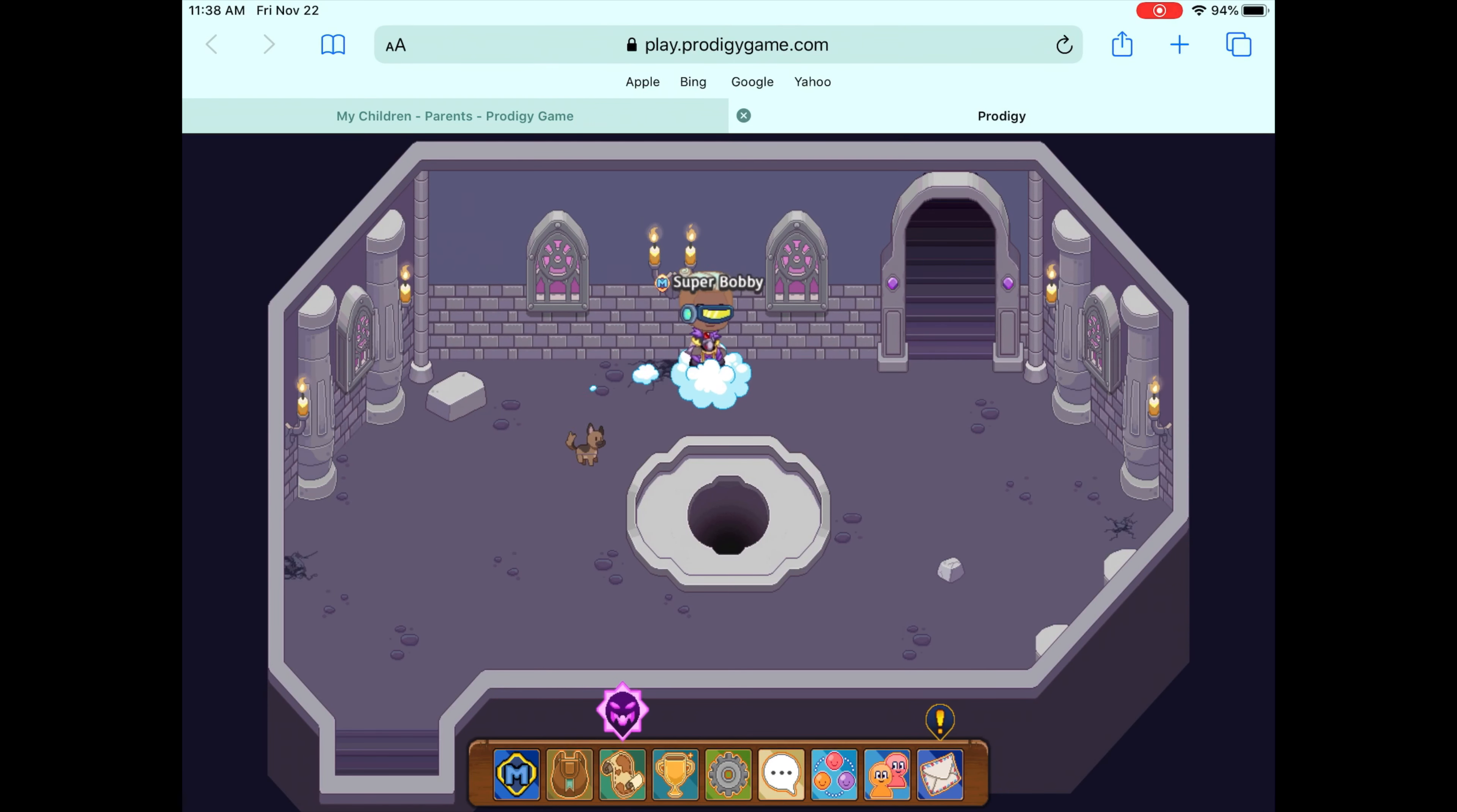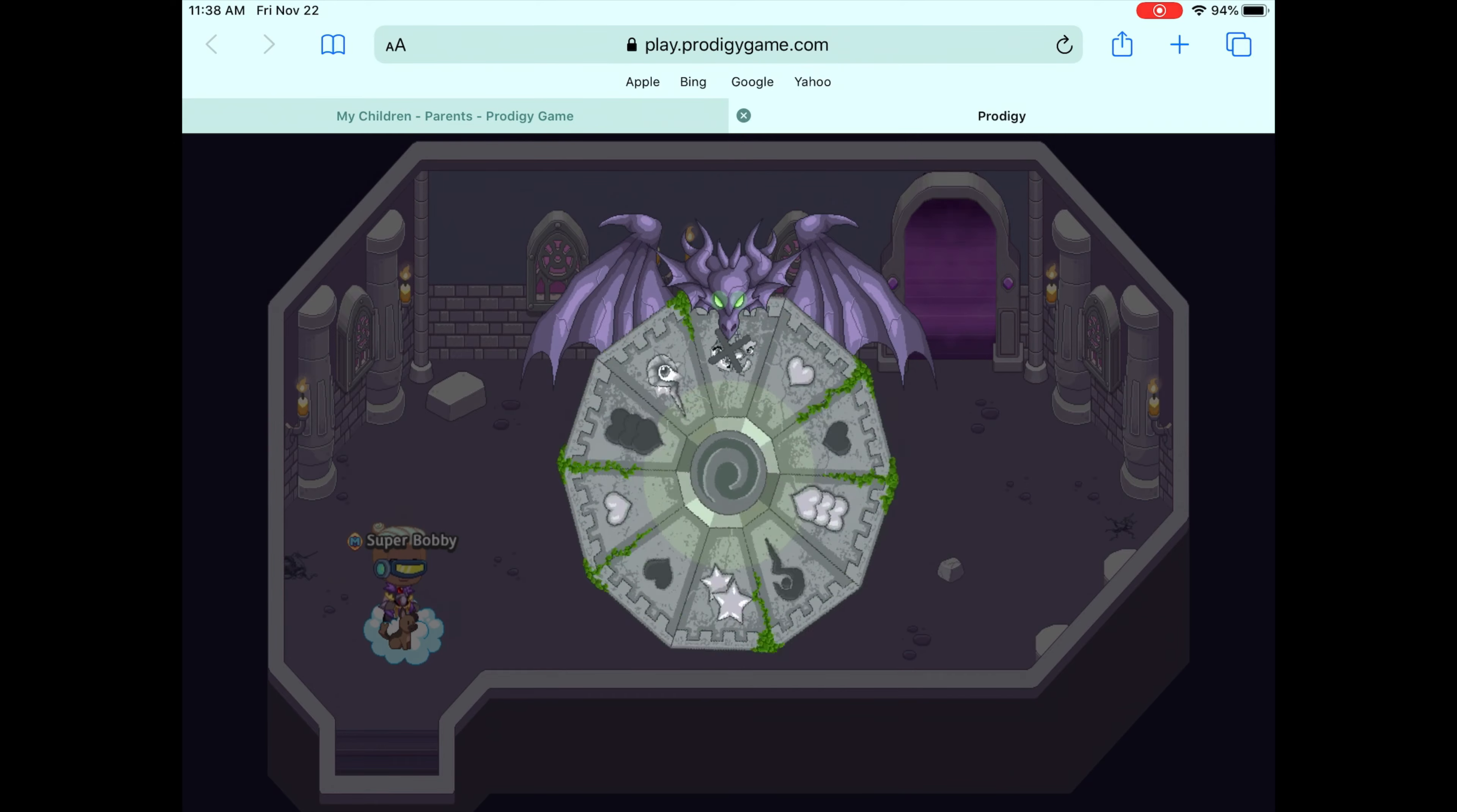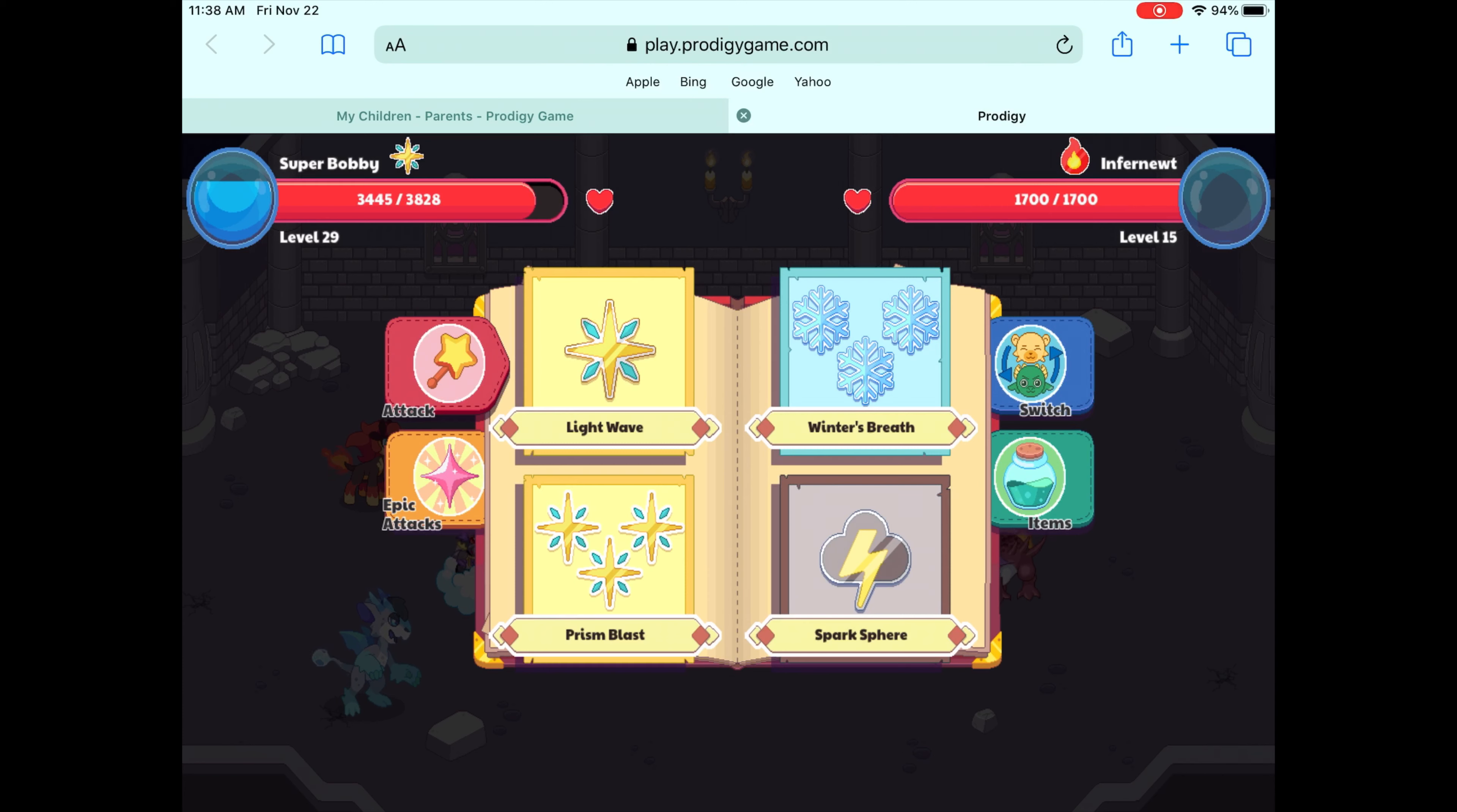Comment down below on this video which one should I do: the Prodigy giveaway or the nitro type giveaway with 600k dollars. Because I'm a billionaire on nitro type. I have four million, four point five million dollars. I gave some to a fan. I'm pretty rich.